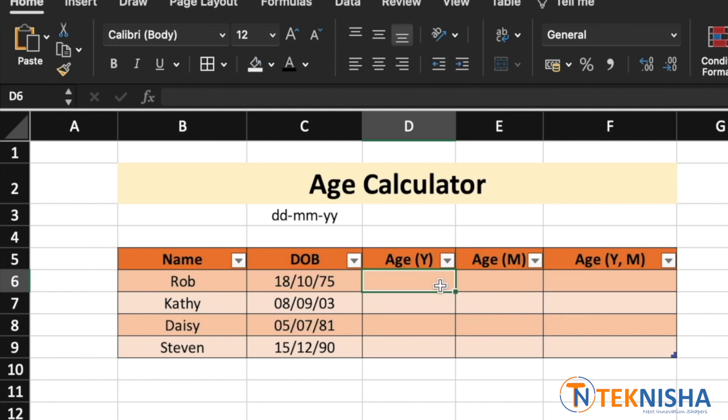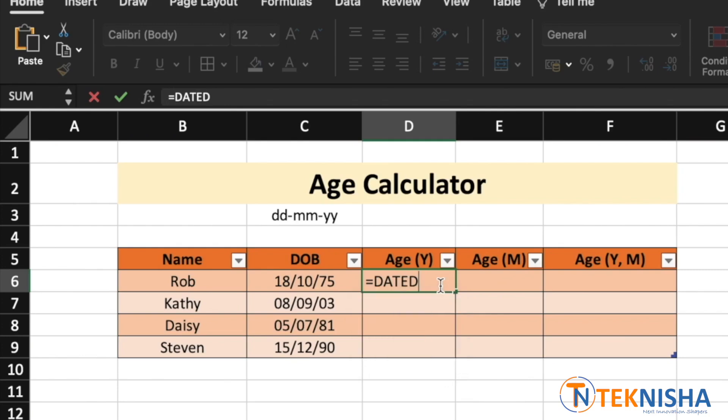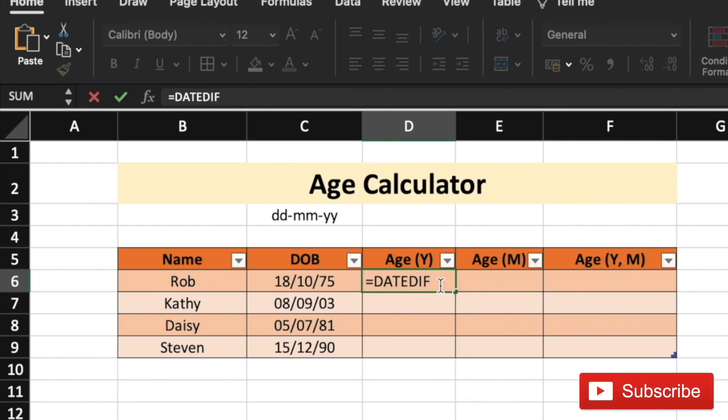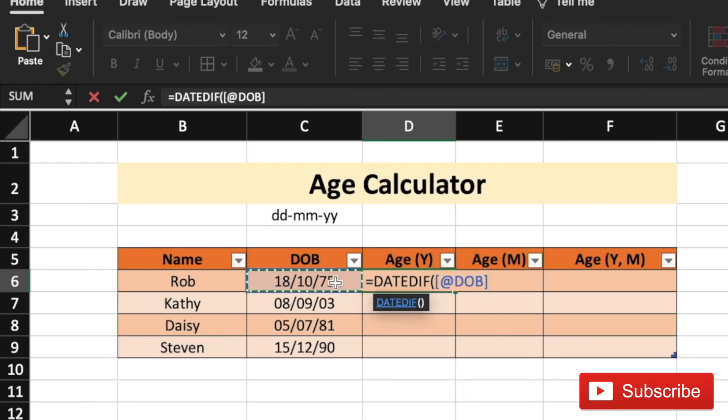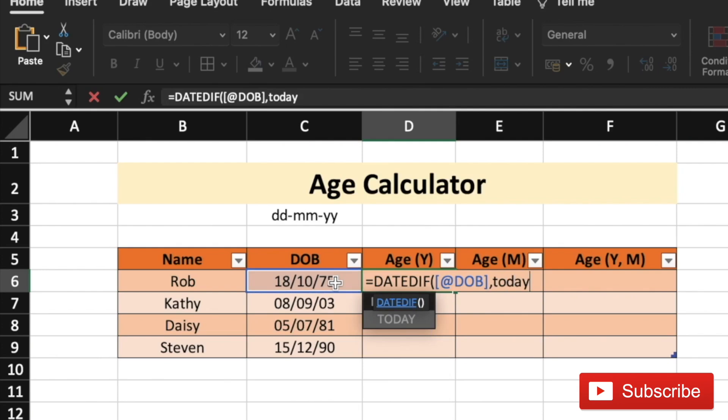The formula we are going to use to calculate the age in years is called DATEDIF. So, you go to cell D6 and type in the formula equal to DATEDIF of. You need to first start with the start date, which is going to be the date of birth. And then, the next entry is going to be the end date and let's pick that as today. So we can get the accurate age.